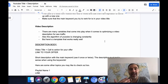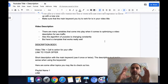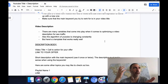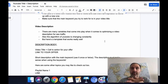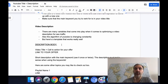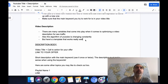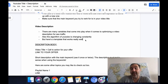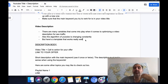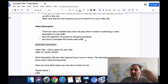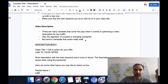Next is the video description. There are many variables that come into play when optimizing a video description for SEO traffic on YouTube, so things might change from time to time. I want to give you a template that has worked consistently and I think will keep working. Keep in mind that YouTube changes its algorithm constantly, but as long as your videos aren't low quality and you follow these instructions — especially not being a copycat — you should be fine.